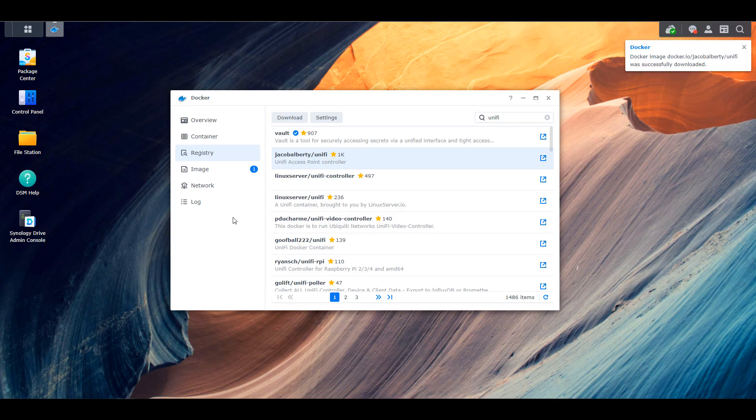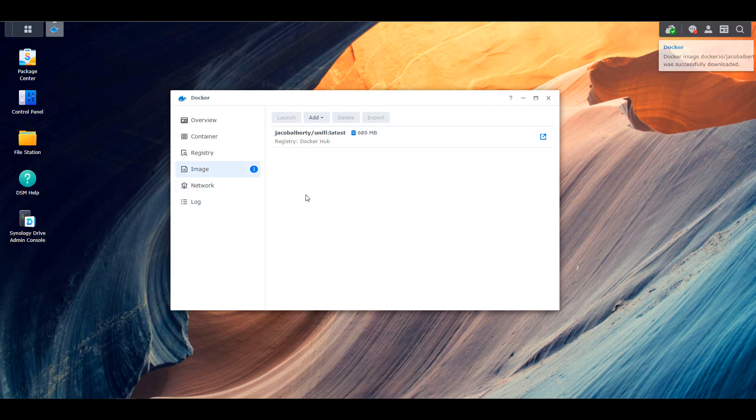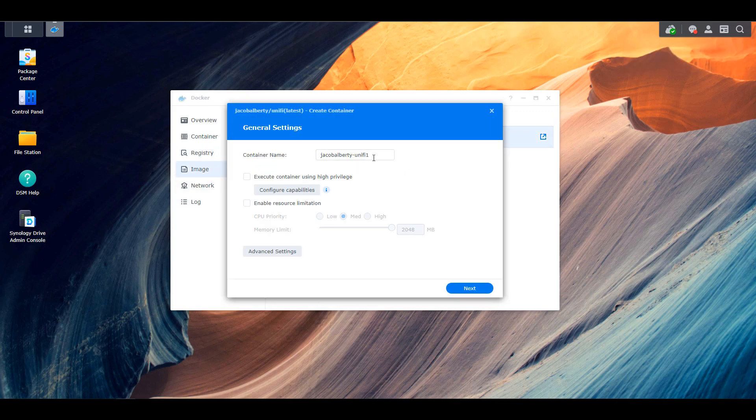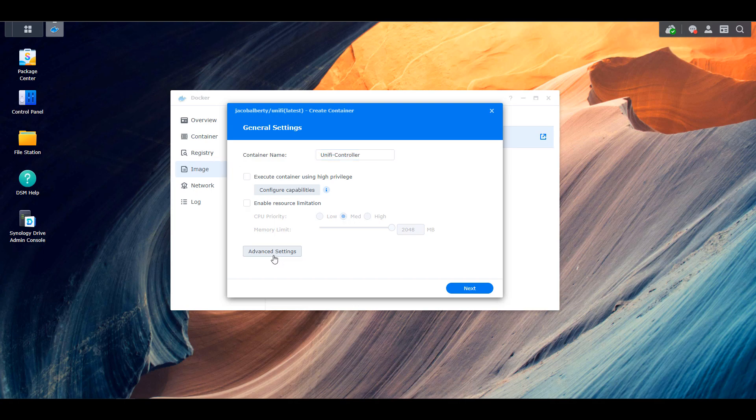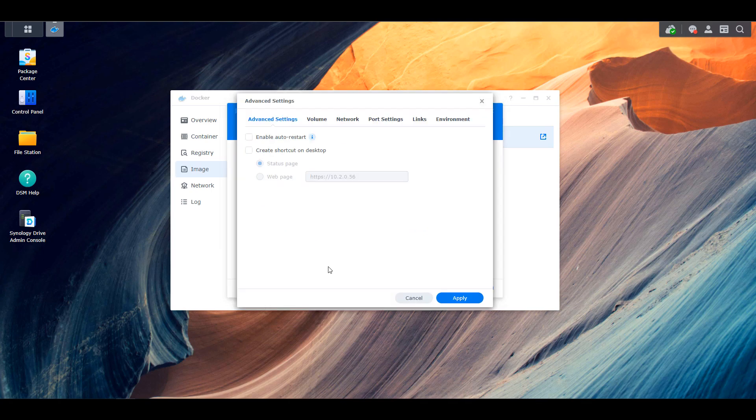So the image is going to take a little while to download. It's fairly large, but once it's done, you can double-click that, and that will create a new container. At that point, you can give your container a name, and then you can select advanced settings. You're going to enable auto-restart, and this will just ensure that if the container ever stops for whatever reason, or if you reboot your Synology NAS, it will automatically start back up.